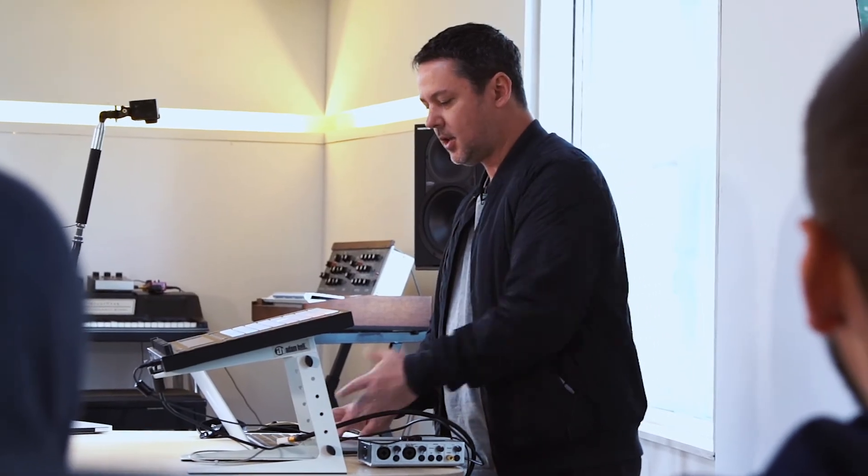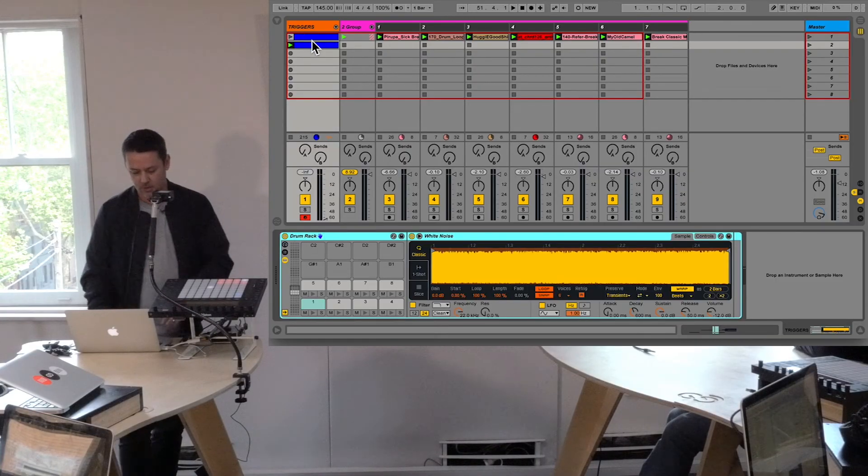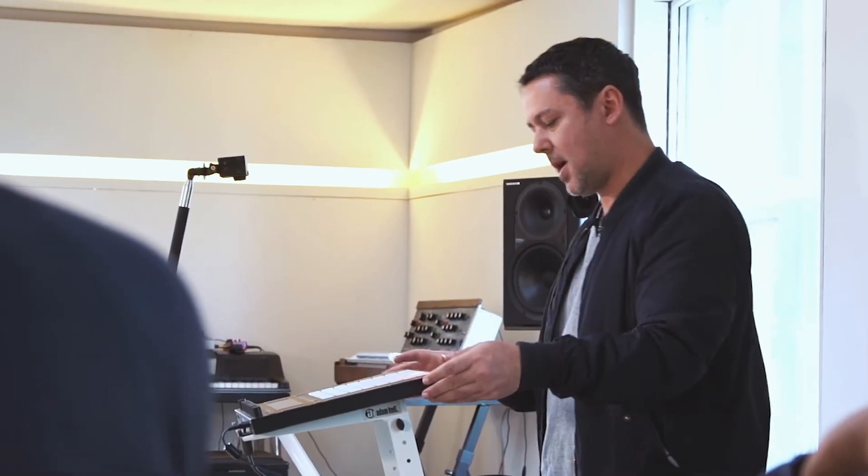All sorts of stuff can happen there. You could put MIDI effects on and you can do it all from Push, so let's get a metronome happening.